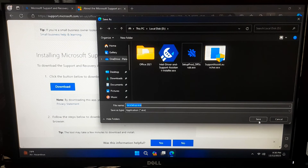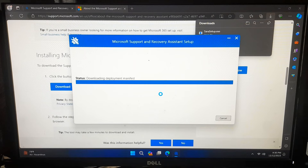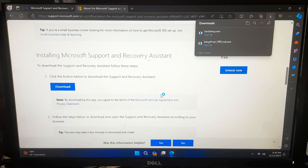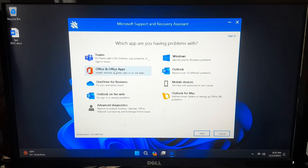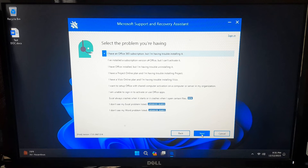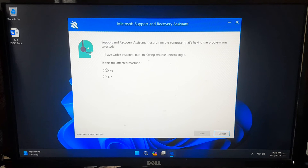After downloading, follow the on-screen instructions to install it. Keep patience — it will automatically launch the program after finishing installation. In its graphical user interface, select the Office and Office Apps option since you want to uninstall Microsoft Office, and click Next. The tool will ask you to choose the specific problem you are experiencing — select an option related to installation or uninstallation issues, such as 'I have Office installed but I am having trouble uninstalling it,' and click Next. Then select your affected machine and click Next.